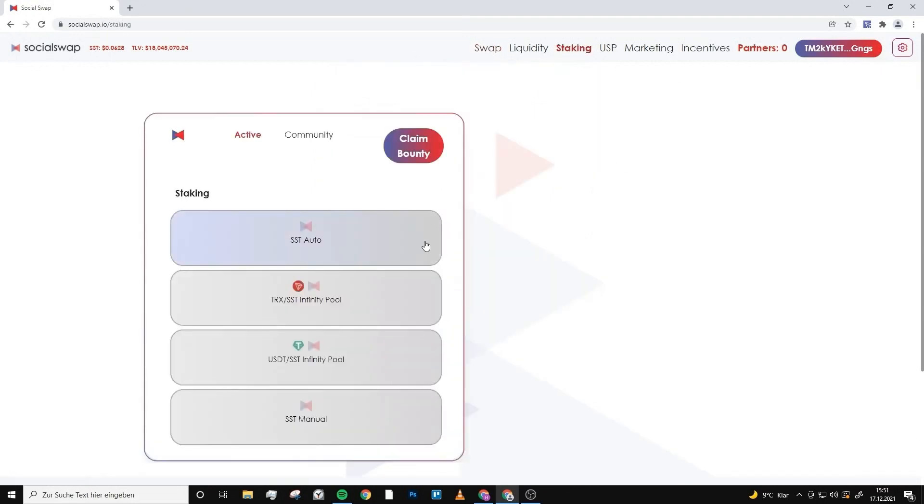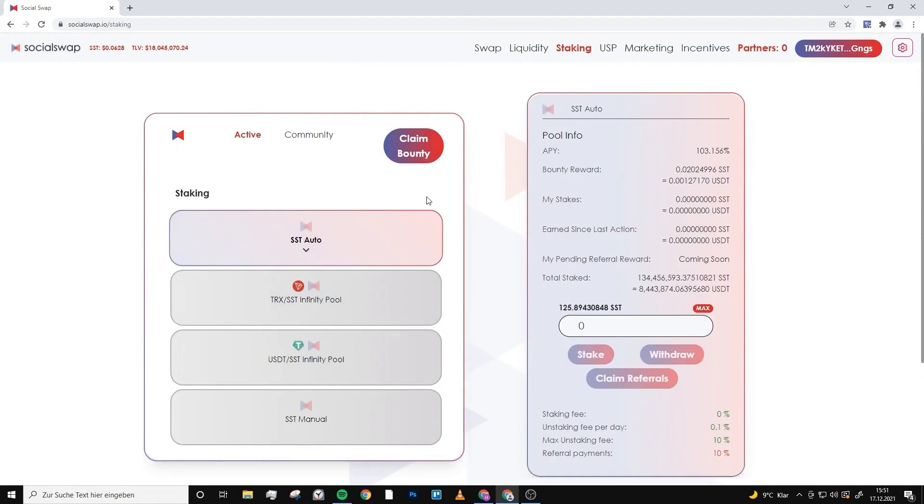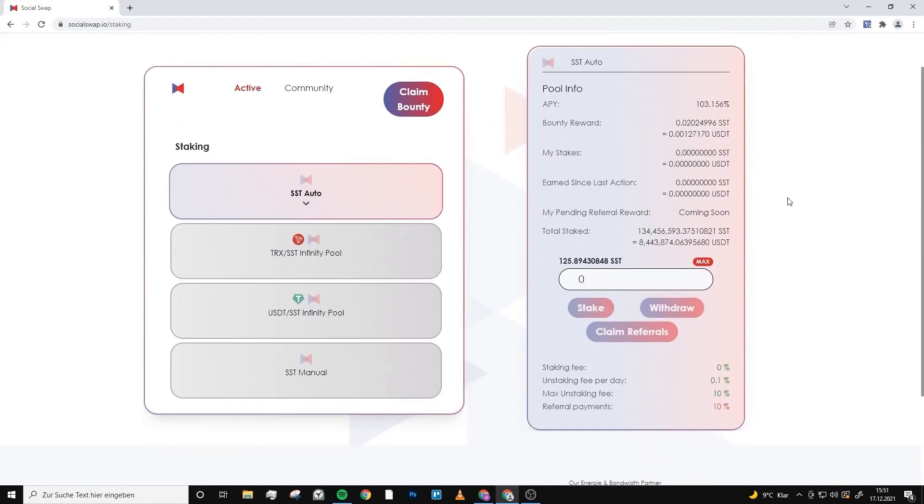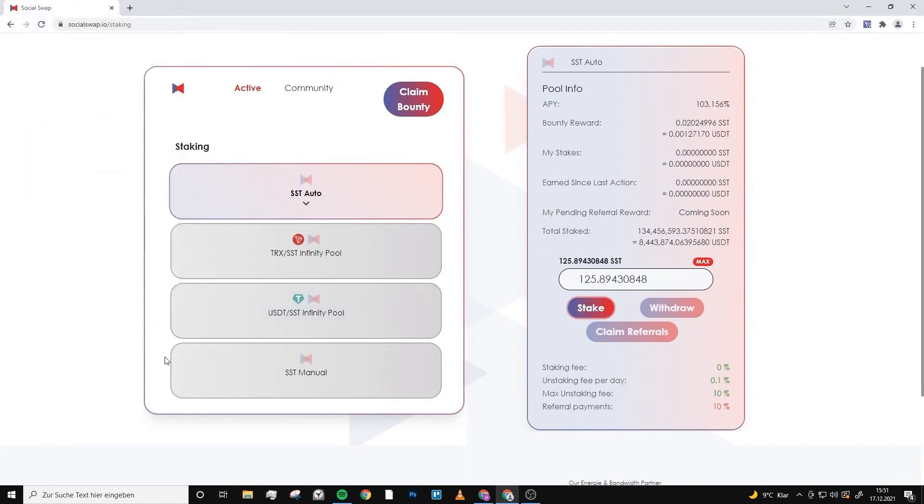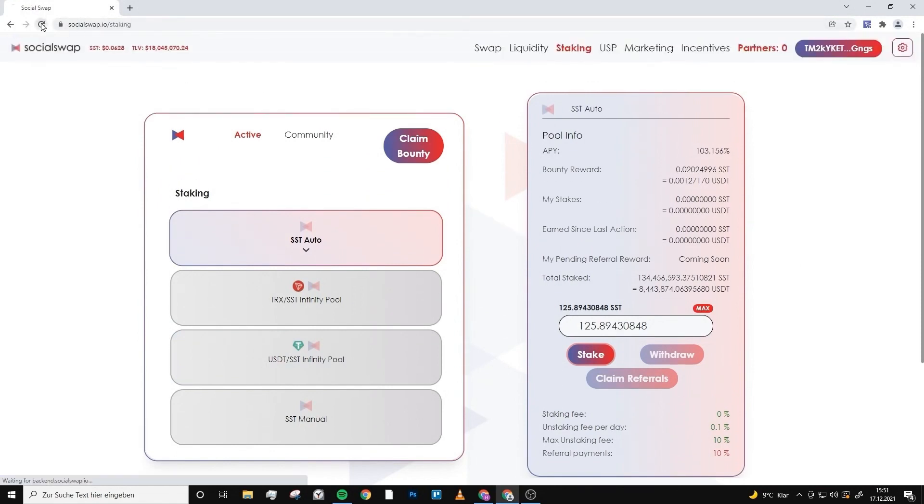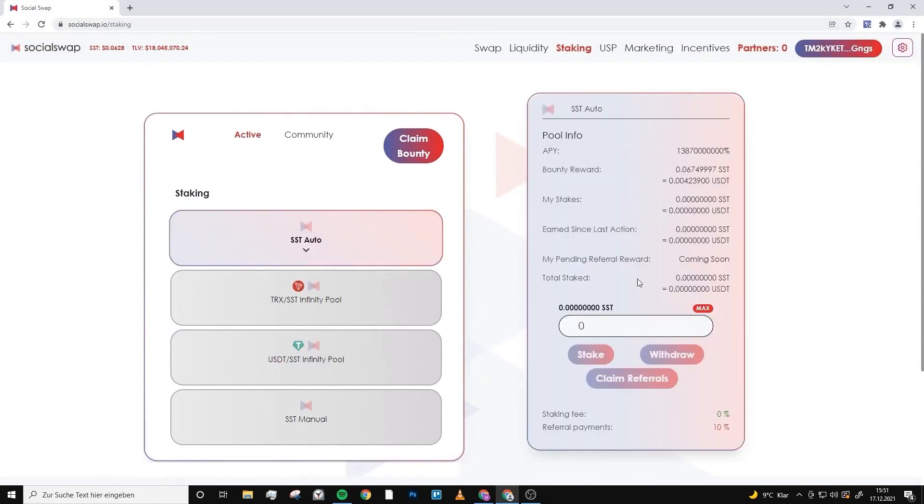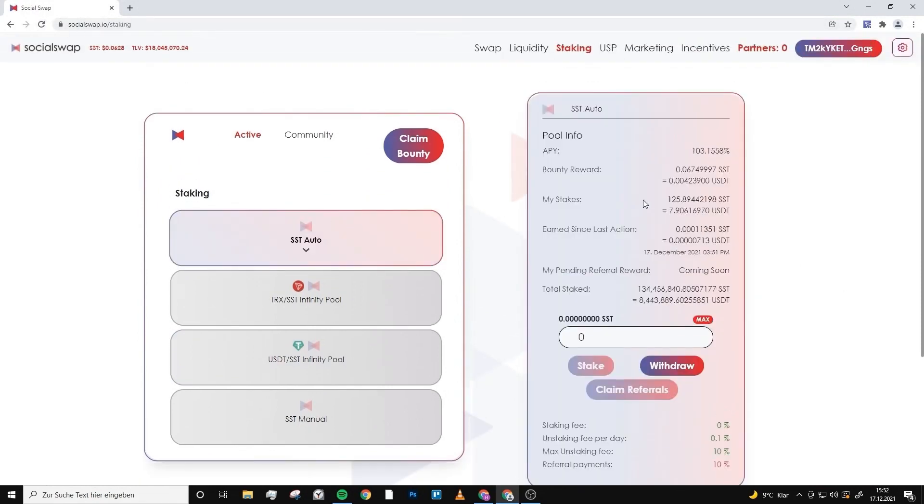After you swap your Tron to Social Swap token, we can now go into the staking. We choose the SST auto pool, which makes the most sense because you have the highest APY. We choose all the SST to go into the staking, click on stake, confirm it once. After you did this and reload the website, you can see your Social Swap token working for you and making money for you.